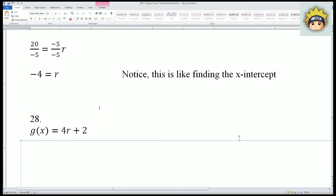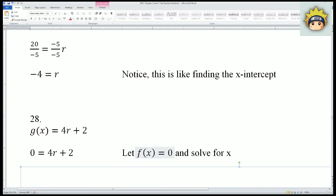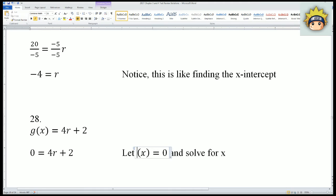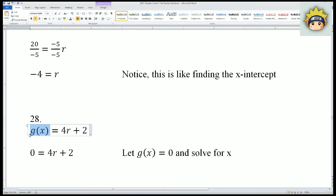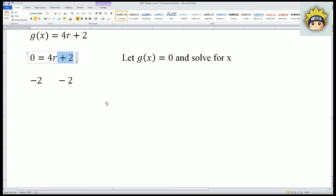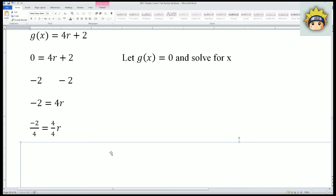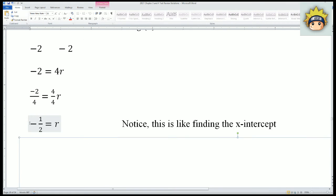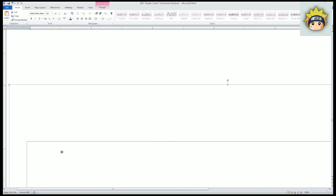For number 28, G(x) = 4R + 2. Let G(x) = 0 — that's just our function notation. Subtract 2 from both sides, dealing with the outermost operation first: -2 = 4R. Divide both sides by 4 to get R alone. You get R = -1/2. Notice this is like finding the x-intercept.